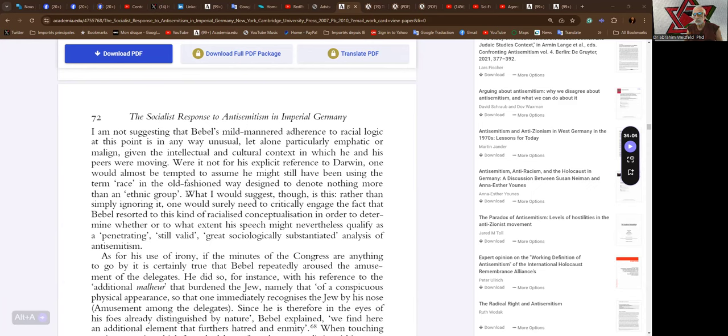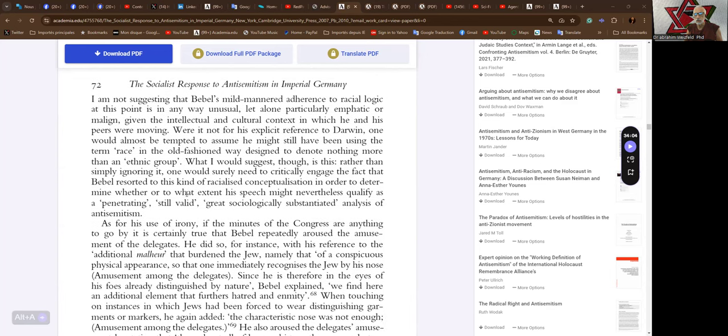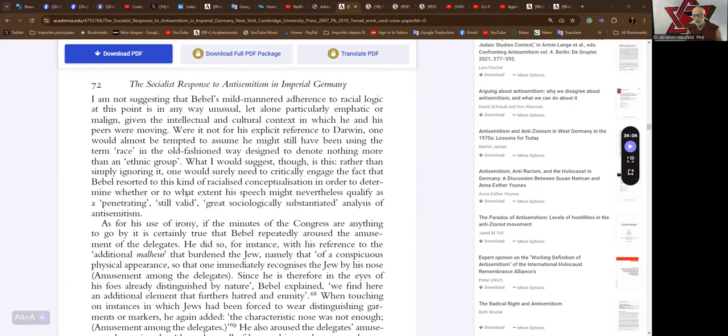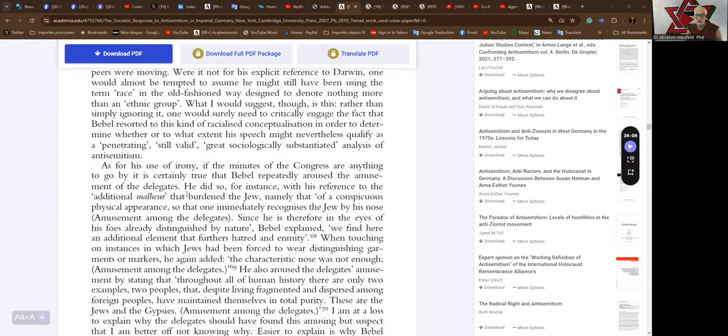What I would suggest though is this. Rather than simply ignoring it, one would surely need to critically engage the fact that Babel resorted to this kind of racialized conceptualization, in order to determine whether or to what extent his speech might nevertheless qualify as a penetrating, still valid, greatly sociologically sustained, substantiated analysis of anti-Semitism, to which it is claimed to be.